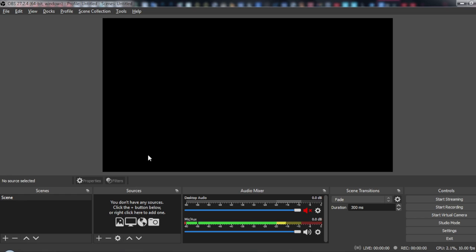So first of all, if you already record videos with OBS, you might notice that the file size is large. How can you make it smaller?